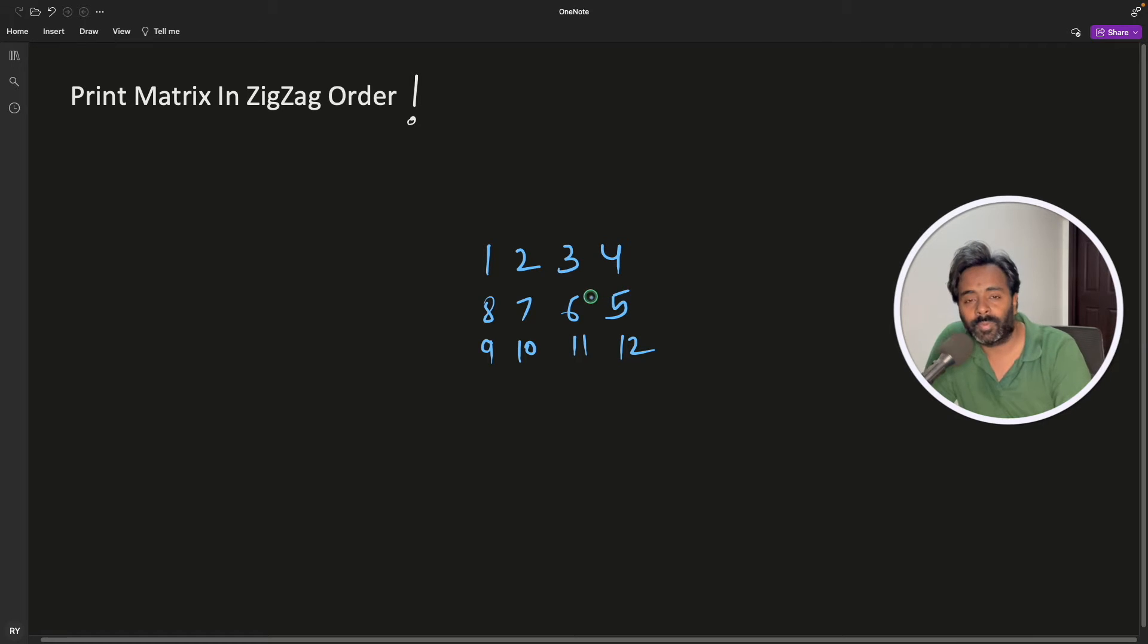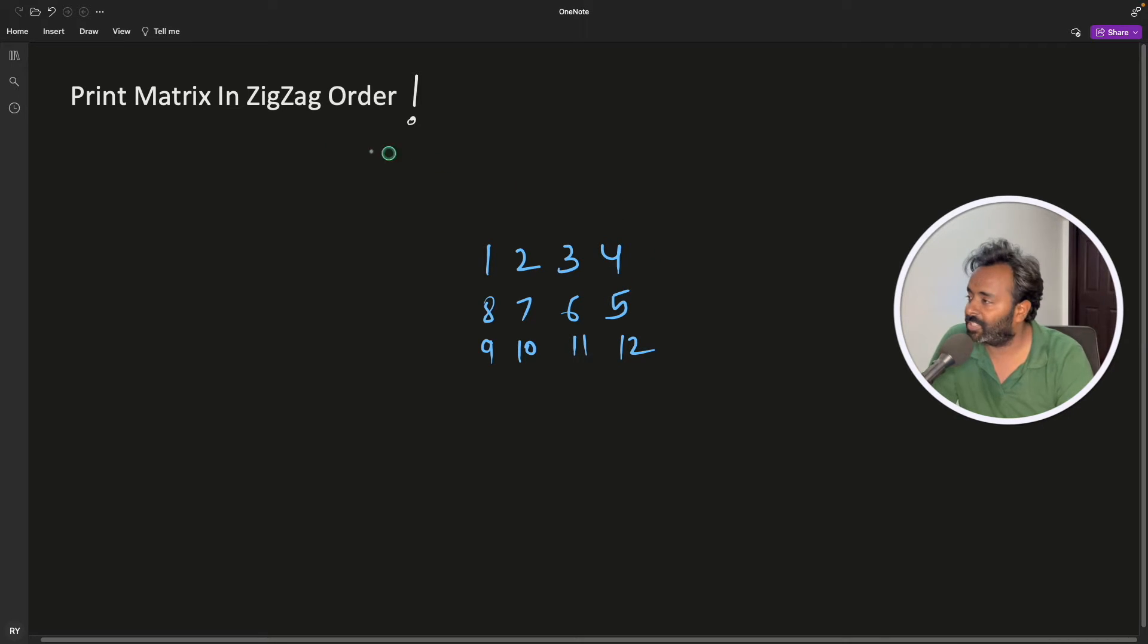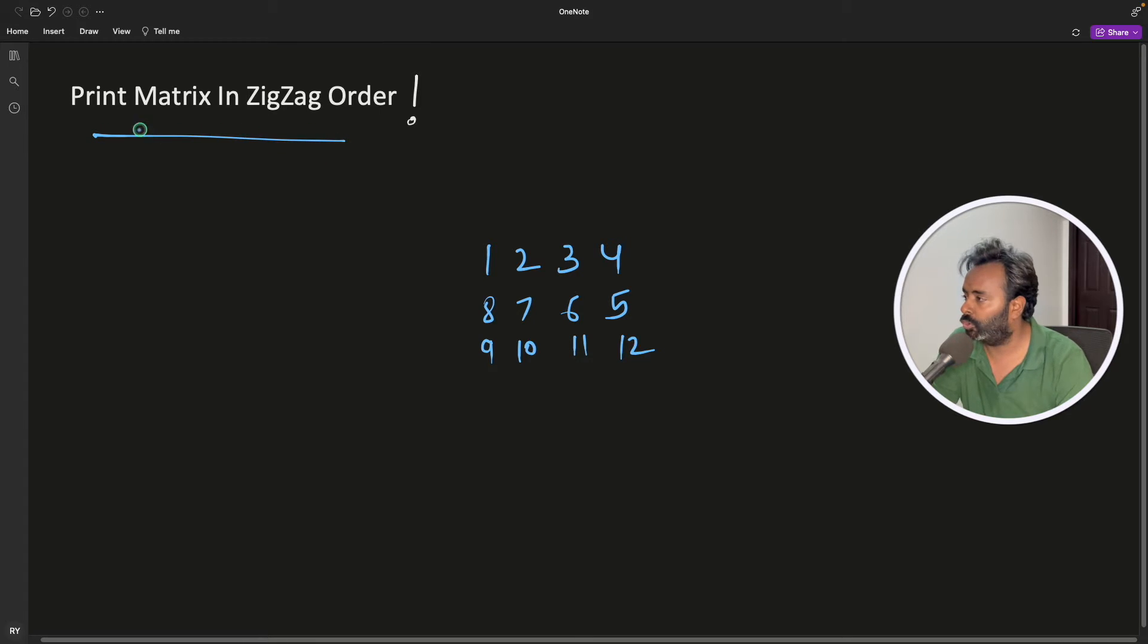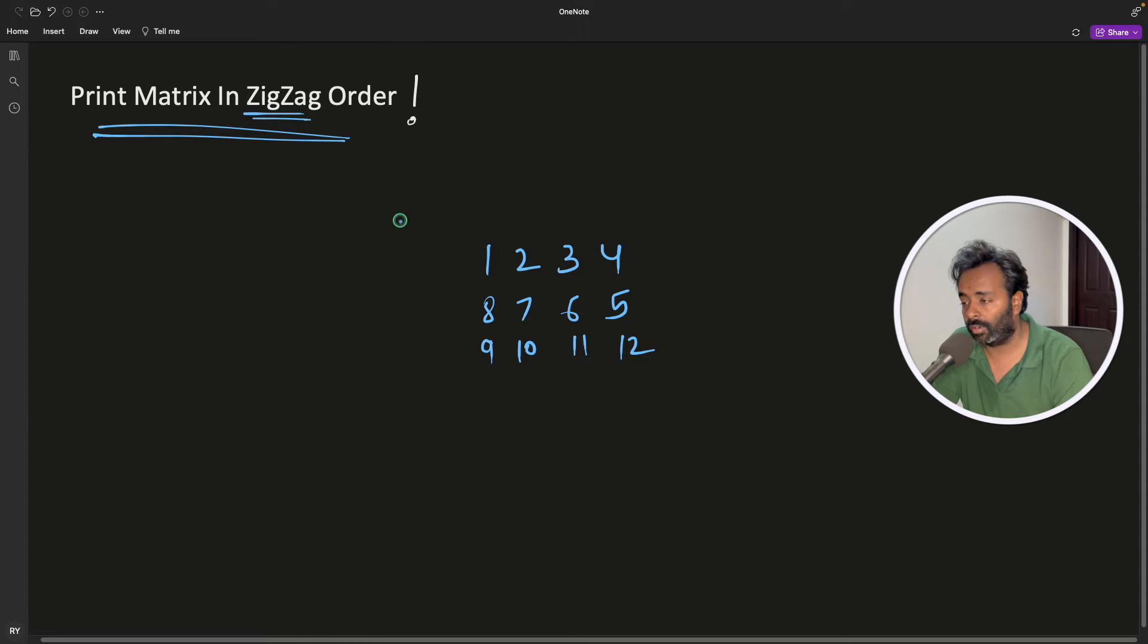Hello friends, this is Rupesh and you're watching CBP Nuts video series on C interview questions. This question is matrix printing in C or C++ in zigzag order.